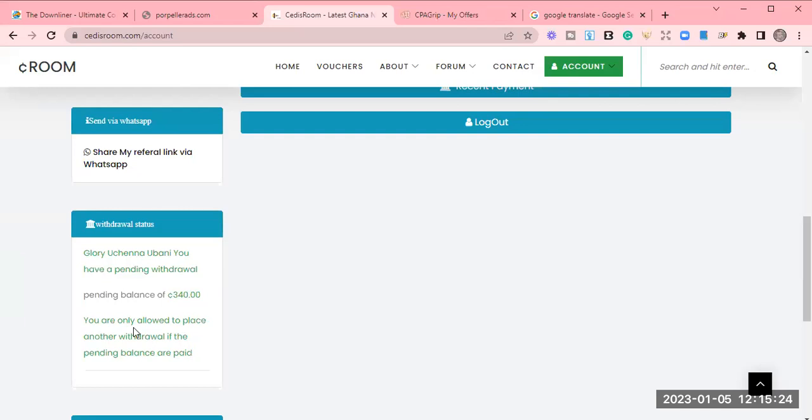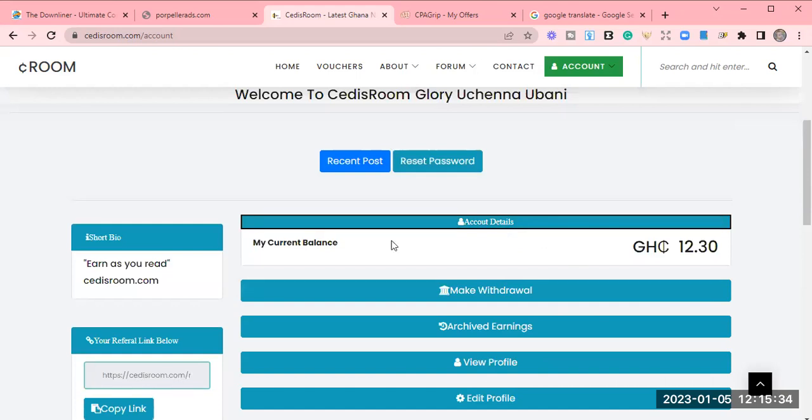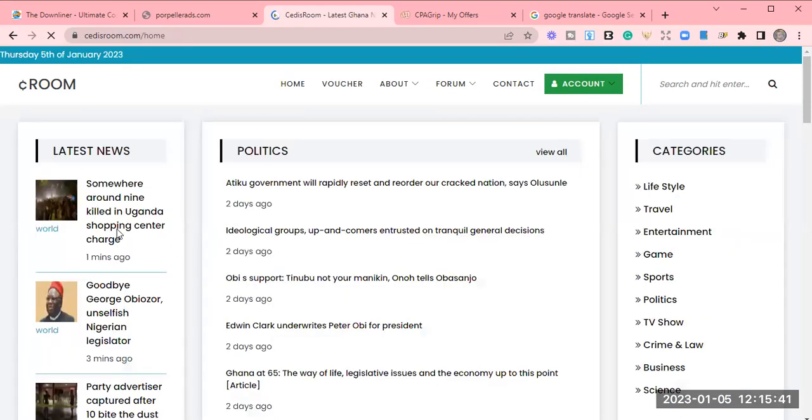So this money, you place withdrawal within the weekdays, which are the Monday, Tuesday, Wednesday, Thursday, Friday, and your money will arrive on the Saturday. So right now, let's go back. Since I've made this withdrawal, let's go back to the news. Let me show you how you can earn your money.